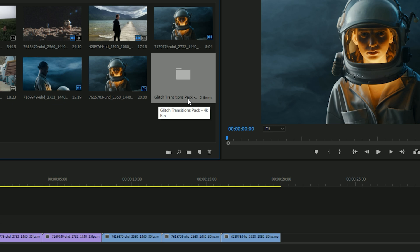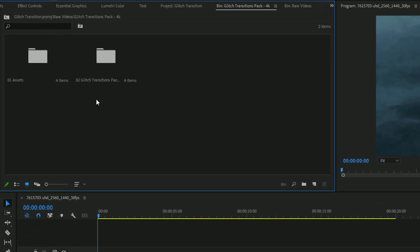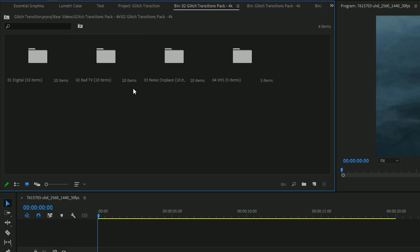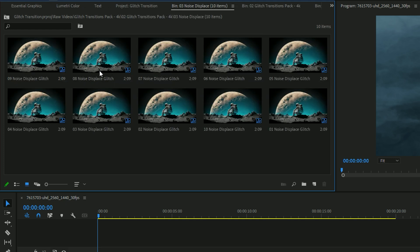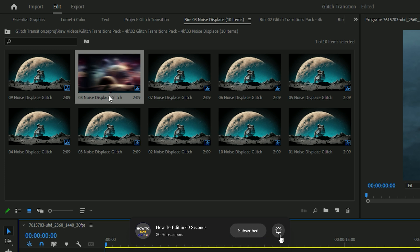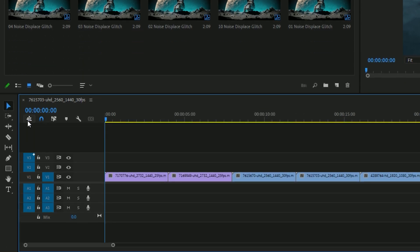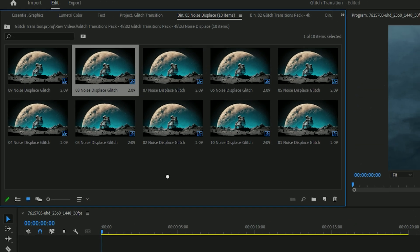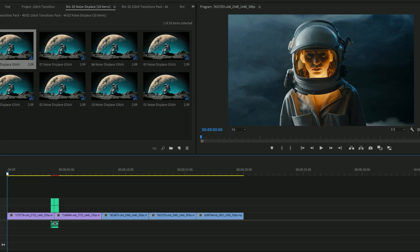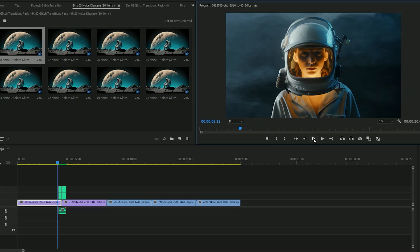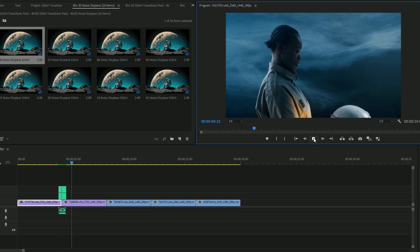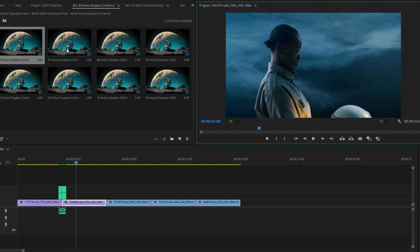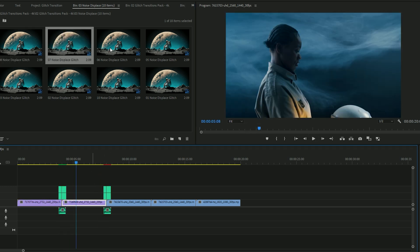Now you'll find all the transitions neatly organized in a folder inside Premiere Pro. To apply a transition, open the transitions folder and select the category you need. I've chosen the Noise Display category. To apply this transition perfectly, make sure to check the option, then select all the timelines except the first one. Drag and drop the transition above your video clip and it will be applied seamlessly. You can also check the other categories and apply the transitions to make a stunning video.